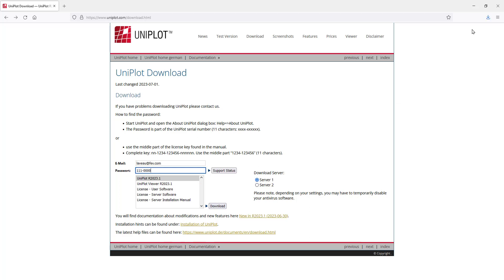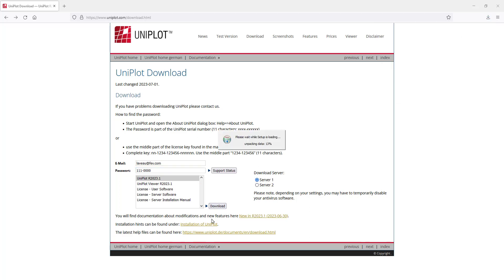Once the download is finished, just execute the file and the installation starts.